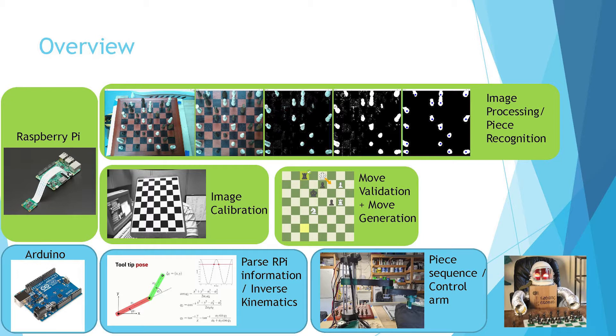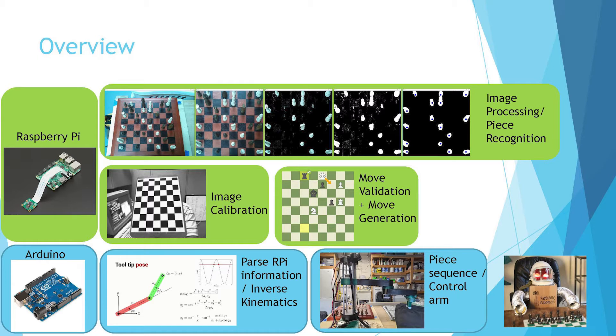Then it sends that move over to the Arduino, which then parses that and then does an inverse kinematics to figure out which point and which angles the arms need to be at to get over it. And then figure out the sequence of events to do all of that, and then move the piece, or like capture the piece, all that stuff.